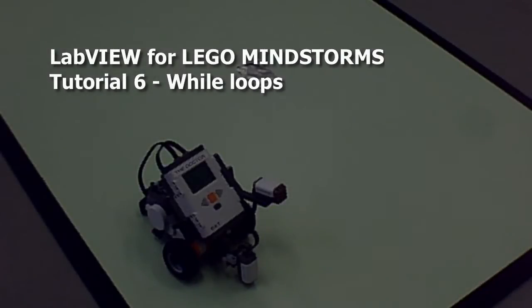In the last tutorial, we had a look at some basic structural elements such as while loops, case structures, and weights.